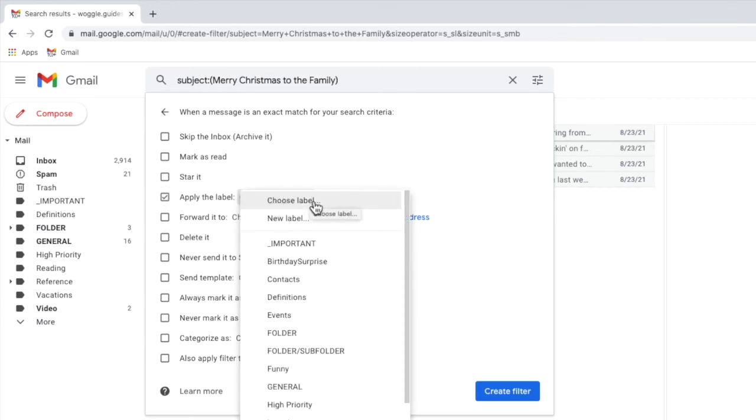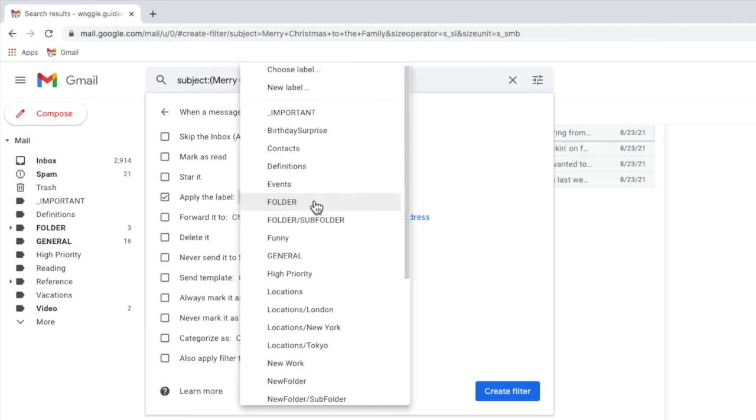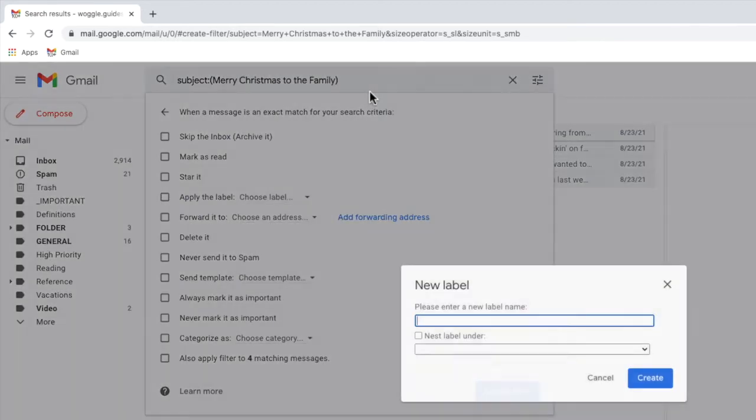A number of existing folders or labels are shown and you can choose to add your email to one of those if you wish. I'll click back into the drop down however as I want to create a new folder or label name. I can do that by clicking once on the new label option.